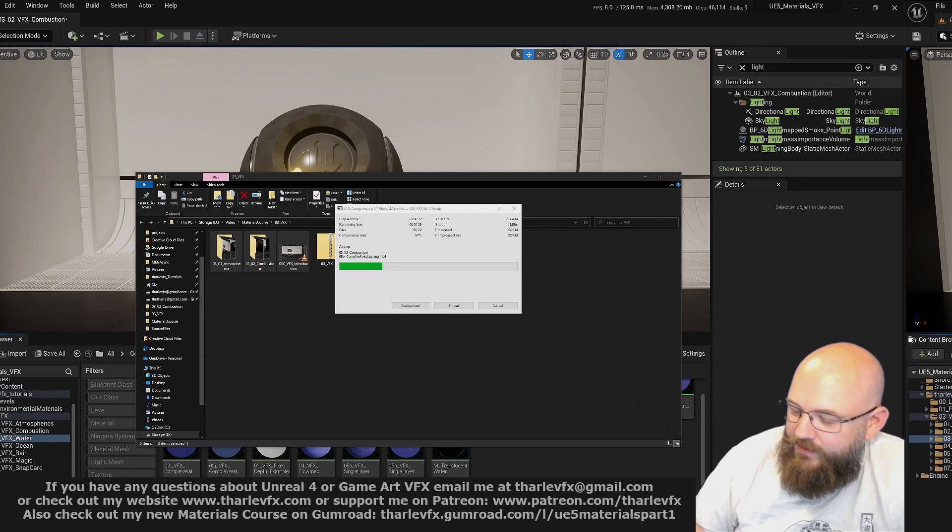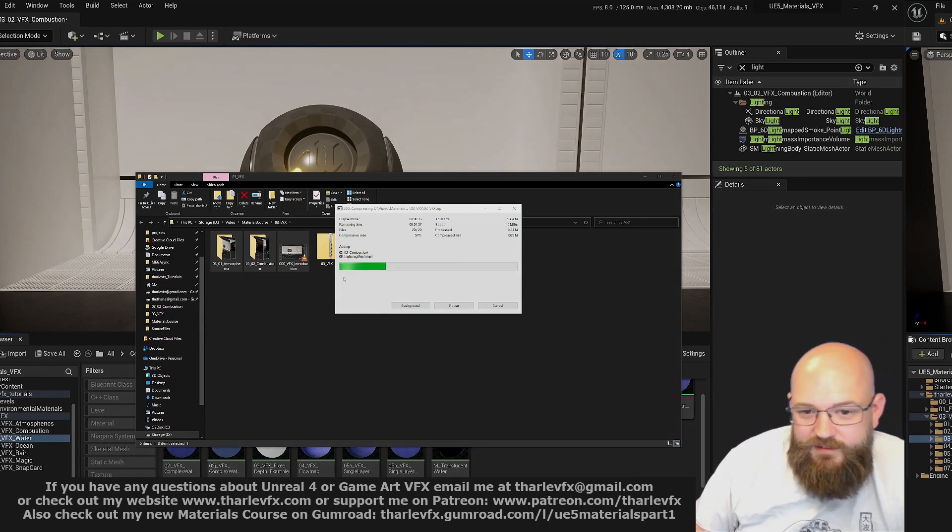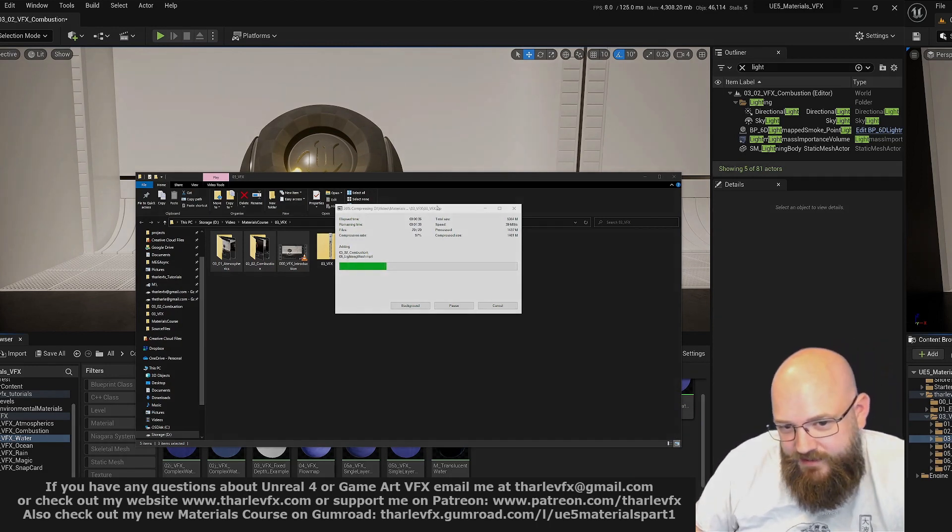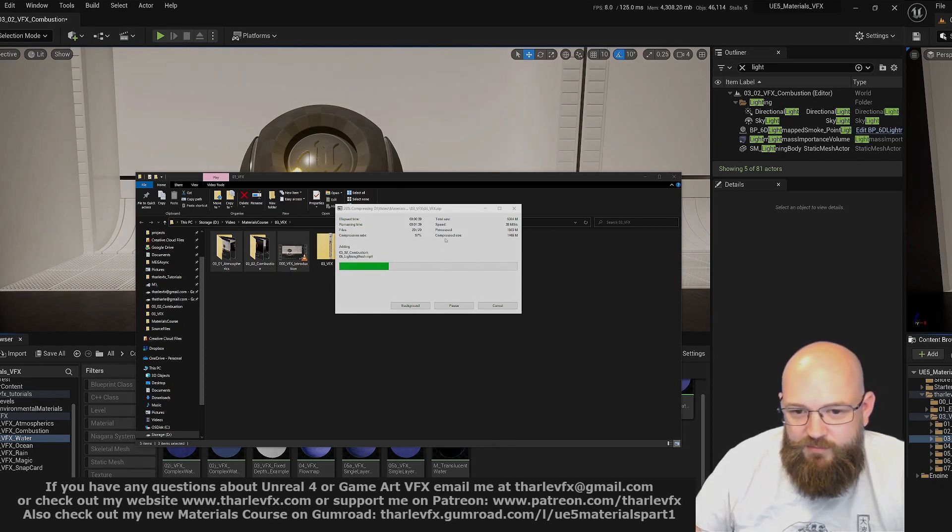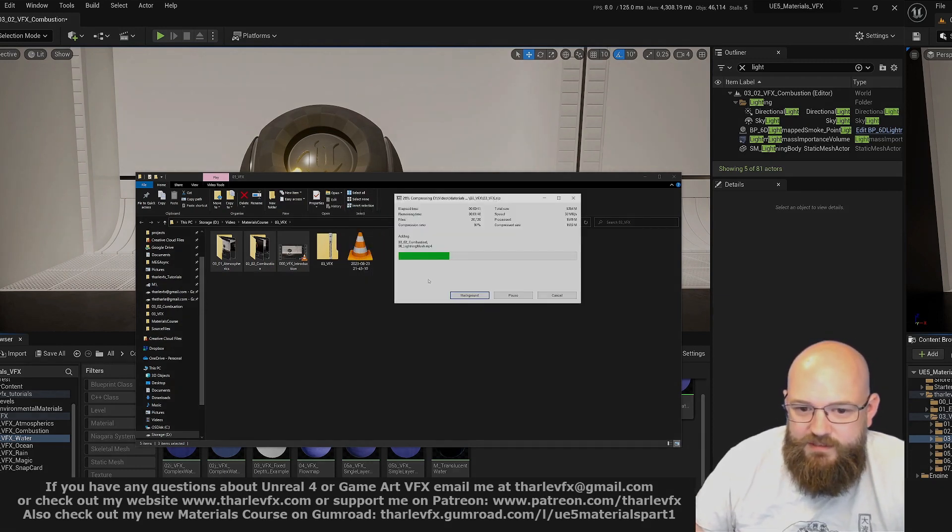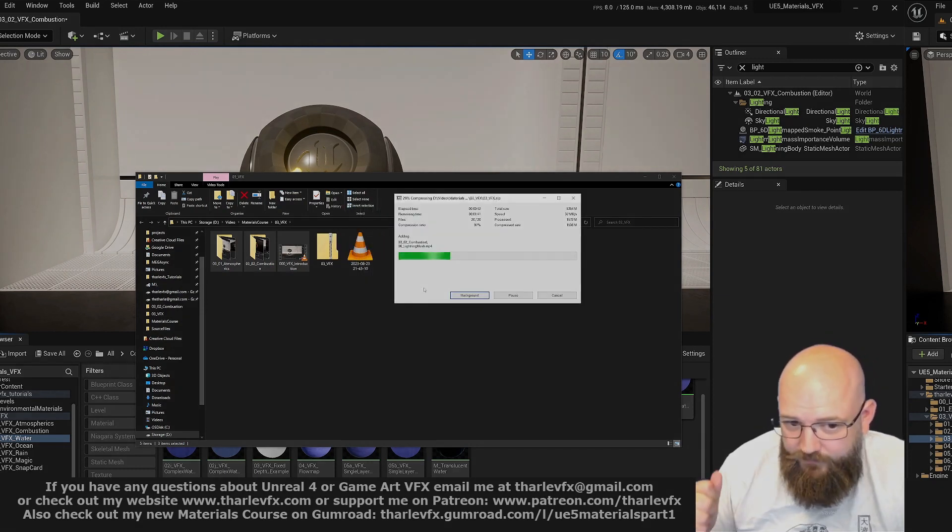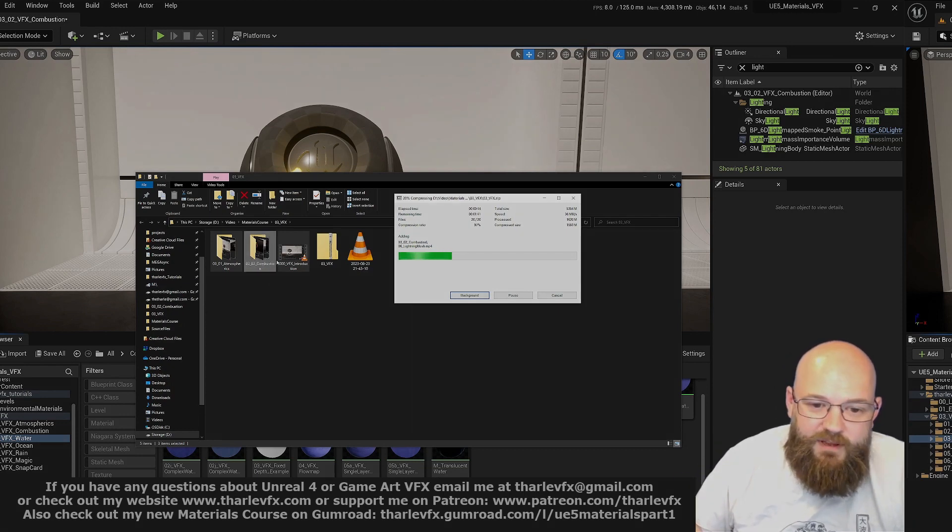But I have done the first part of the videos now. You can see they are zipping up as we speak, and then I'll get them uploaded to Gumroad as soon as they are done.